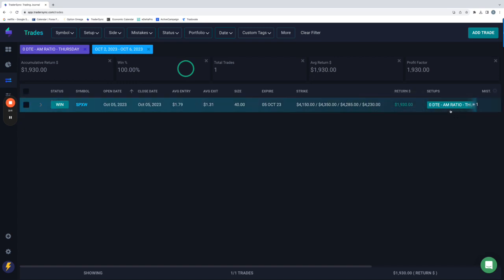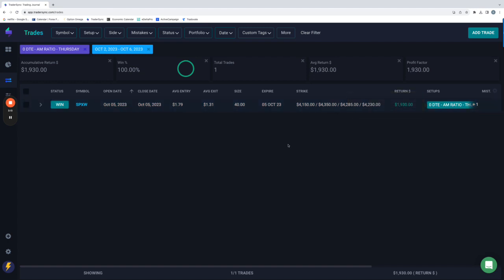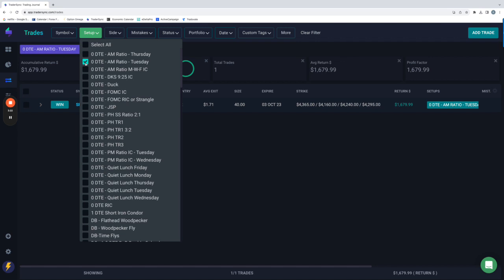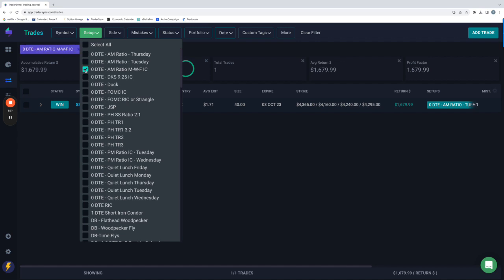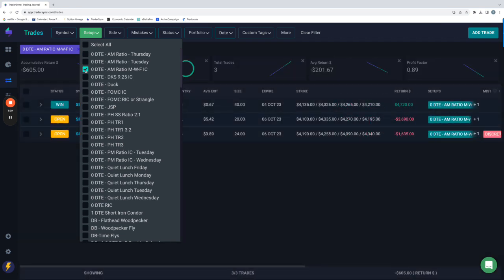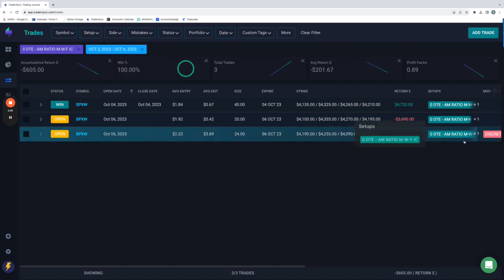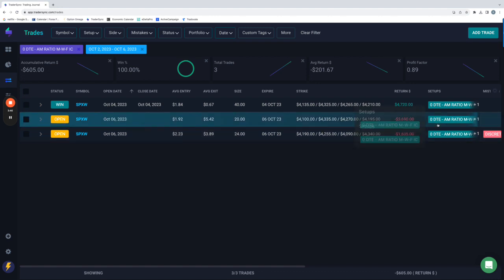So first was the AM ratio on Thursday. Had one trade for plus $1,930. Next one, AM ratio Tuesday had one win for $1,679. Monday, Wednesday, Friday morning trades minus $605 had three of those. And actually had two, which would have been slightly net green for the week. I did take another discretionary one on Friday with the premiums as juiced as they were. I wanted to add a little bit of exposure. Both of those ended up getting stopped out. So slightly red on those for the week.